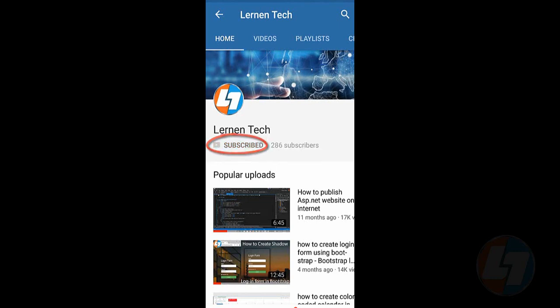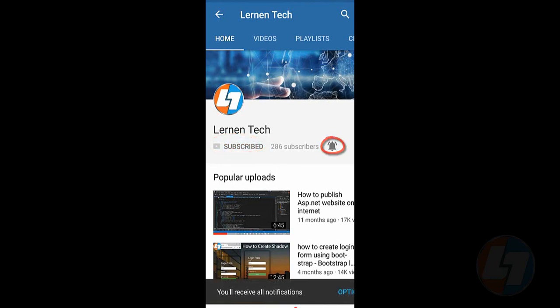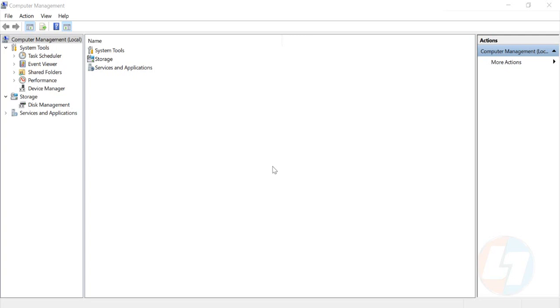Subscribe to Learn and Tech channel and press the bell icon for latest updates. Hey there everyone, my name is Prakash Matani and welcome to Learn and Tech. In this video I'm going to talk about how you can shrink, extend, and create a disk volume for your Windows 10.